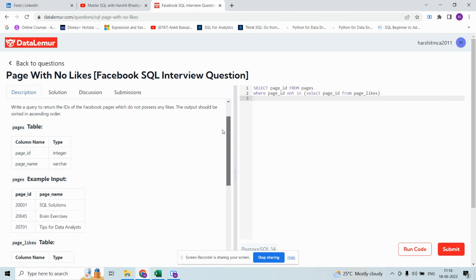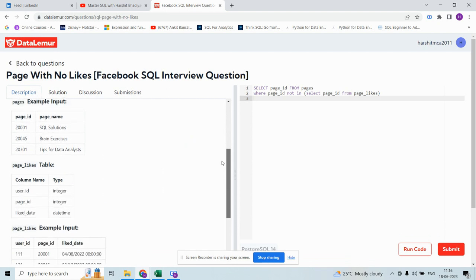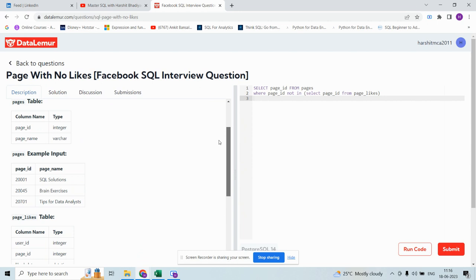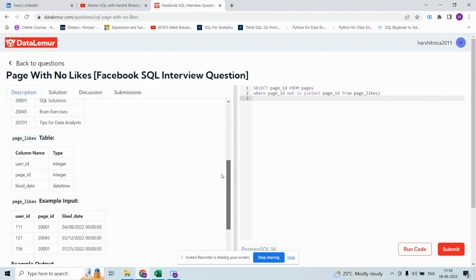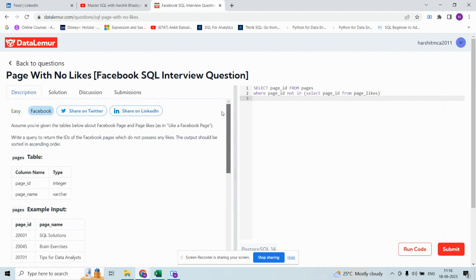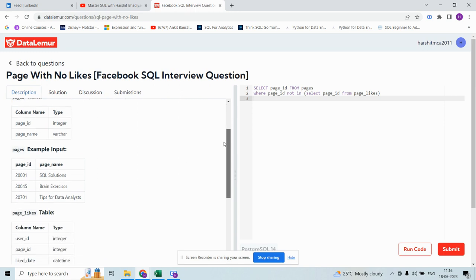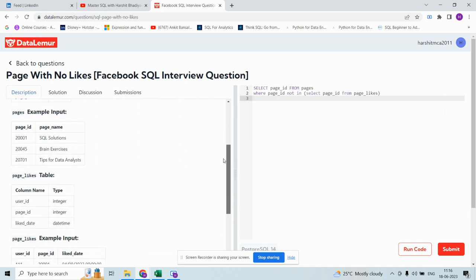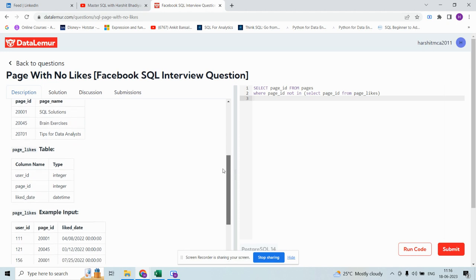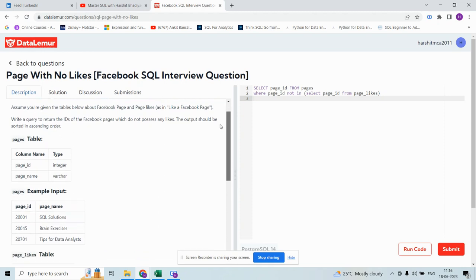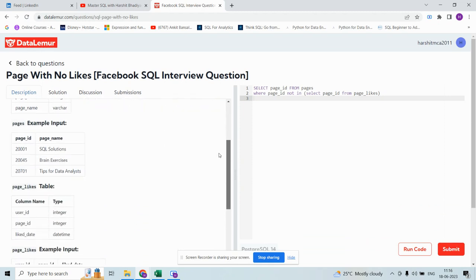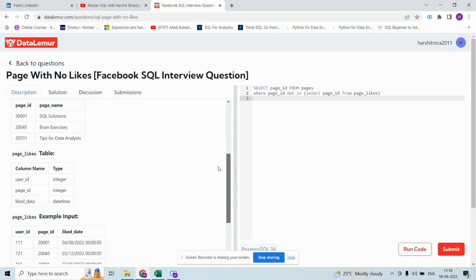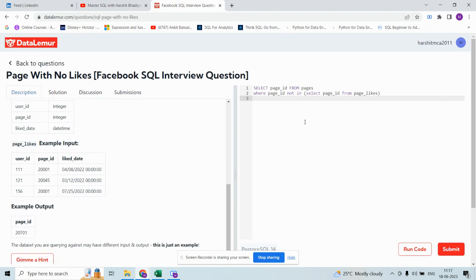Here are two different tables - one is pages and one is page_likes. If you carefully see, the page_id is common in both tables. If the page_id is present in the pages table and that page_id is not present in the page_likes table, then that would be our result.